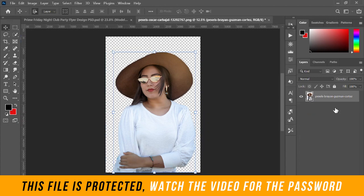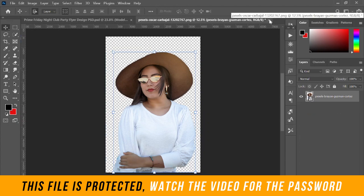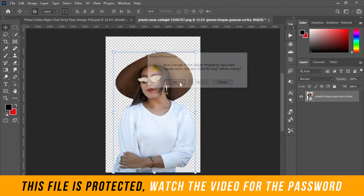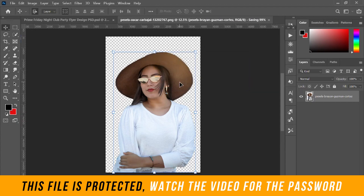Once you've done that, delete the old layer — select it and click Delete on your keyboard. Then click the X/close icon on the smart object document as if you want to close it. A box will open asking you to save changes to the Adobe Photoshop document; click Yes and wait for it to save.